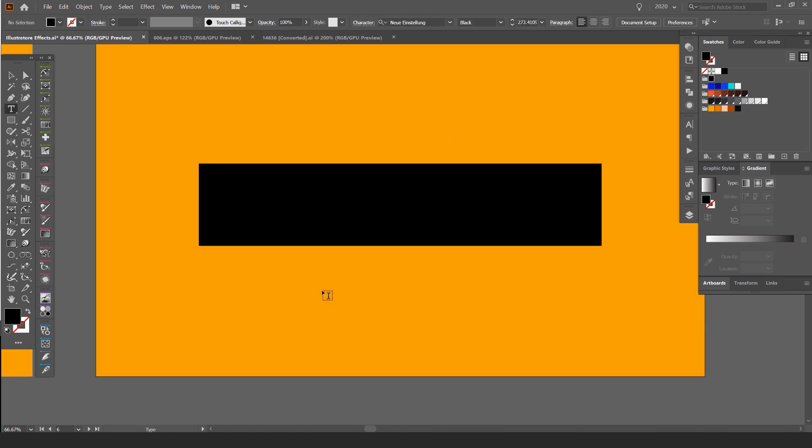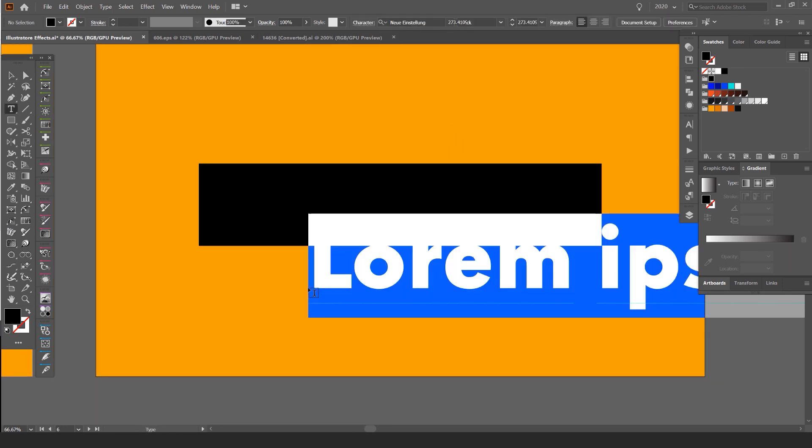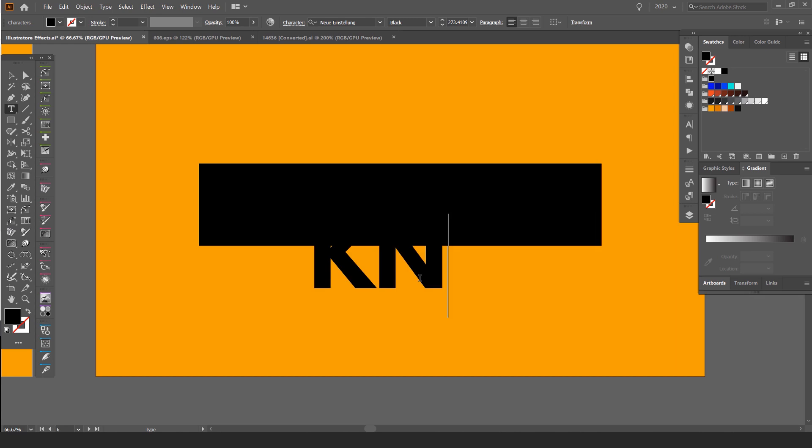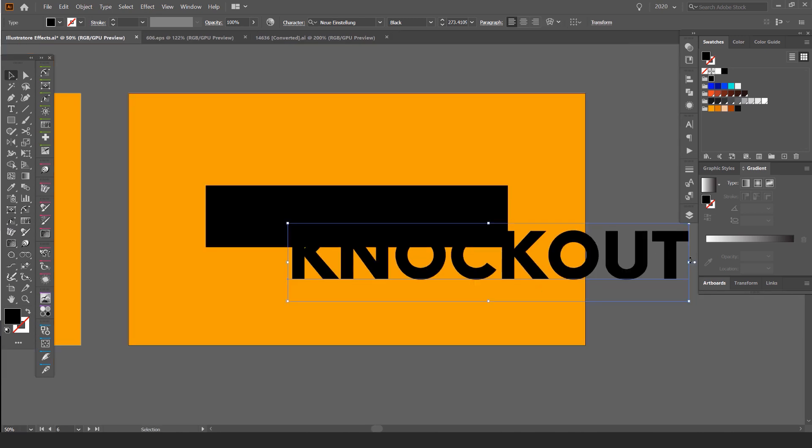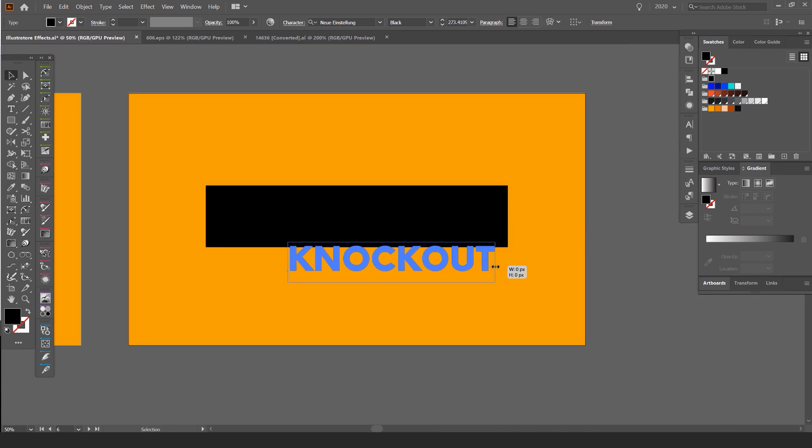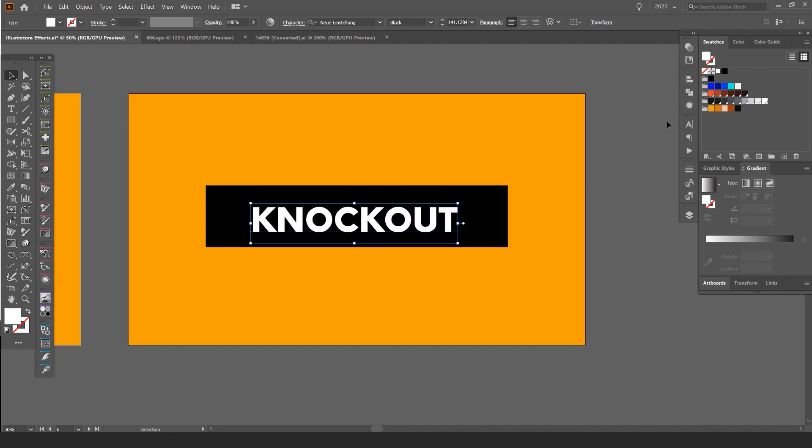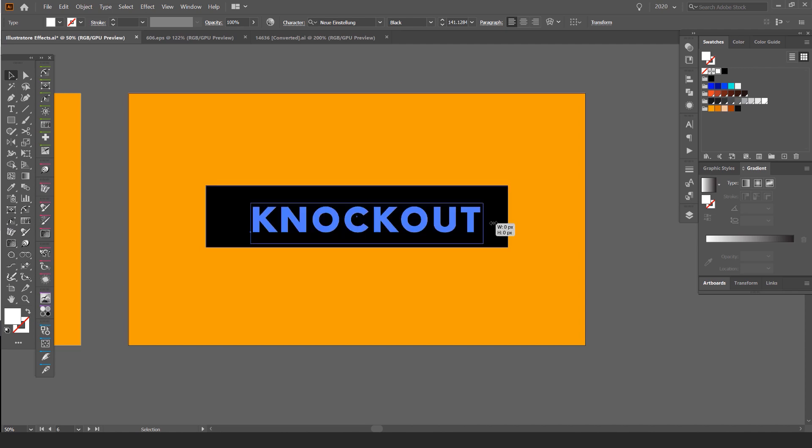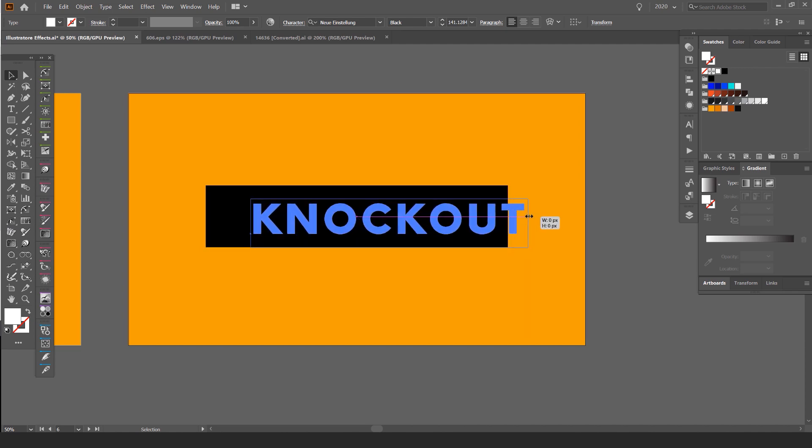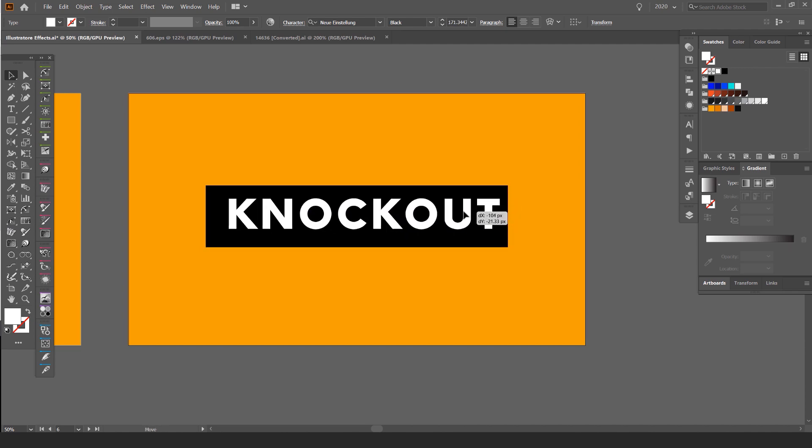What I'm going to do now is press T for the type tool, left click once and I'm going to type in knockout. It can be whatever word you want, but for this tutorial I'm just doing it this way. I'm going to change the color just so we can see what's happening here. I'm just going to bump up the size there and the kerning a bit.